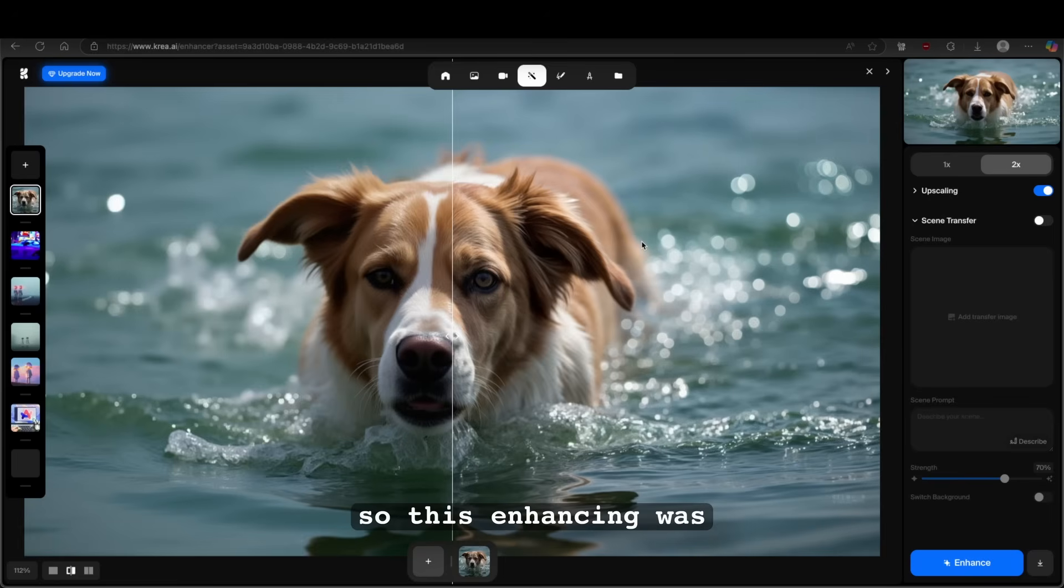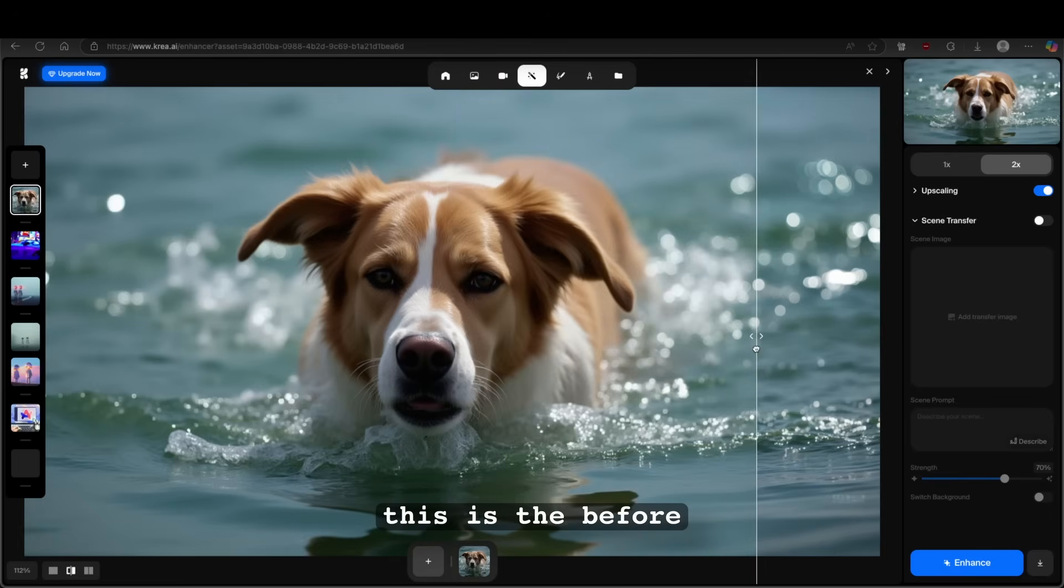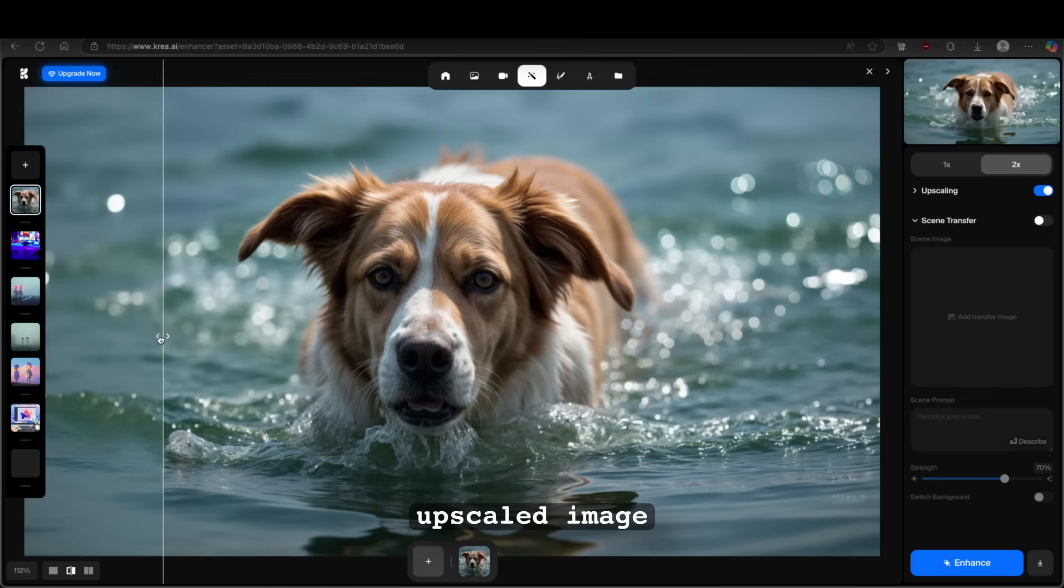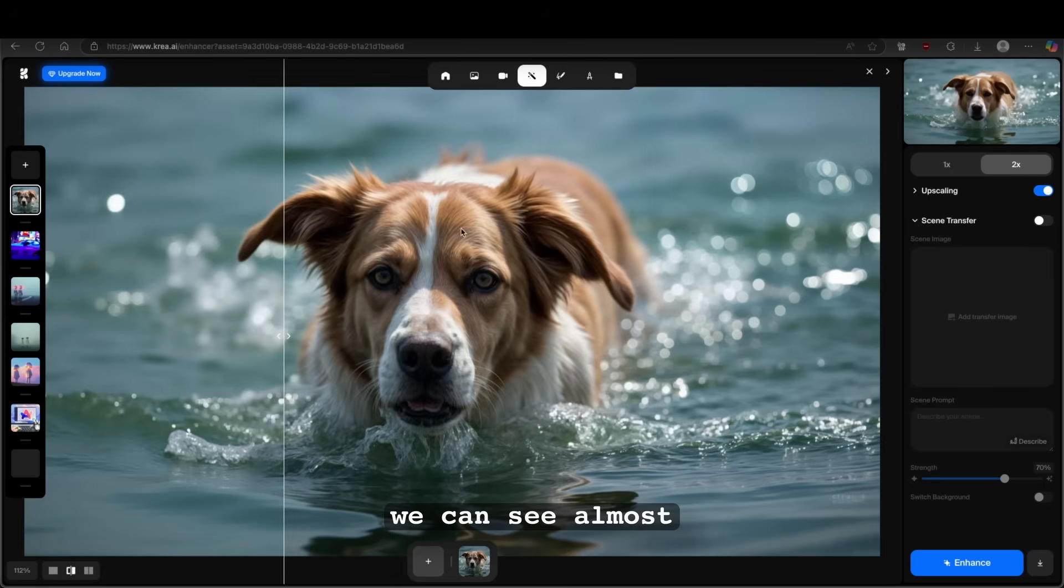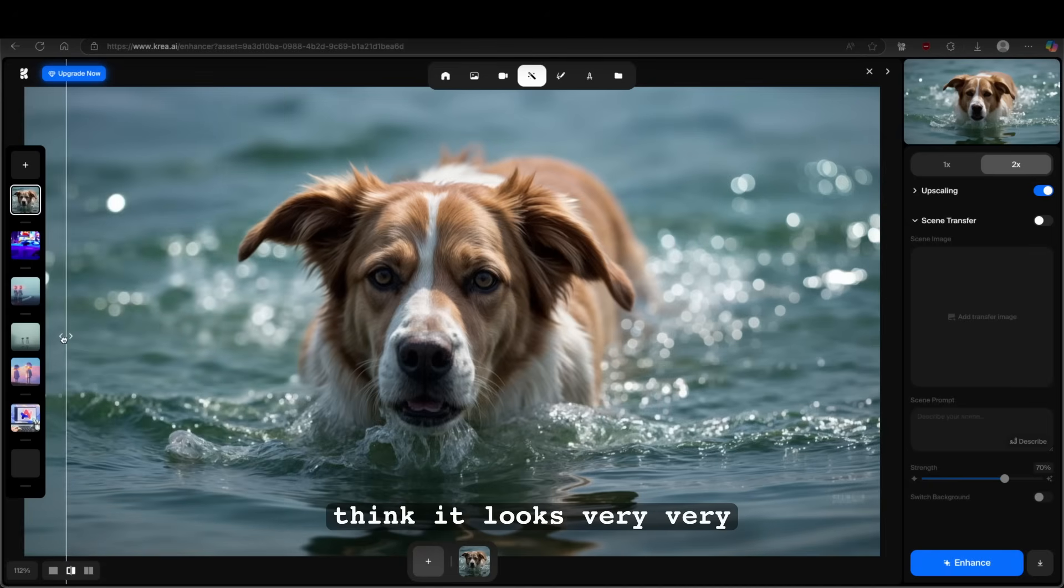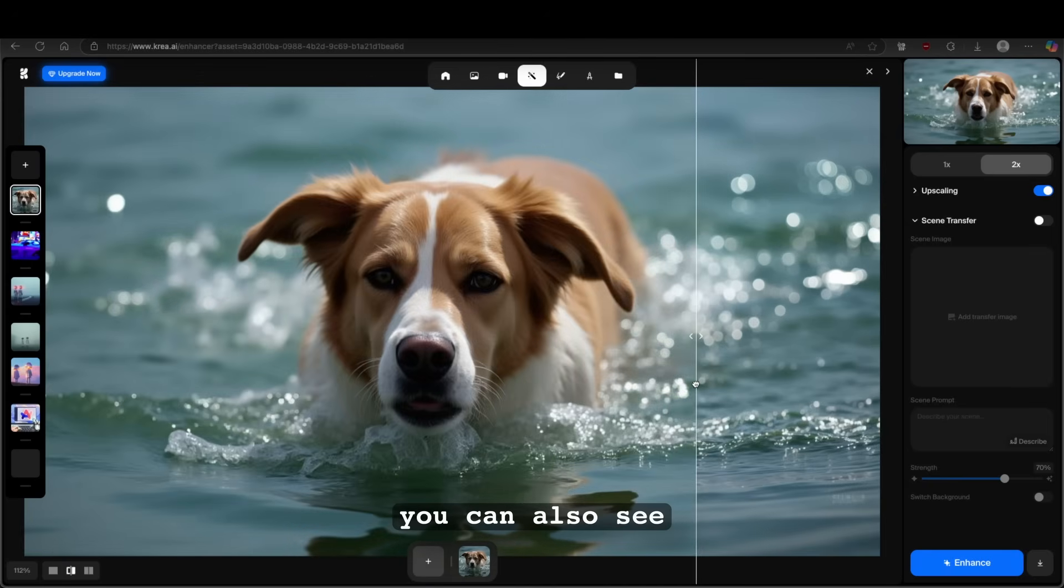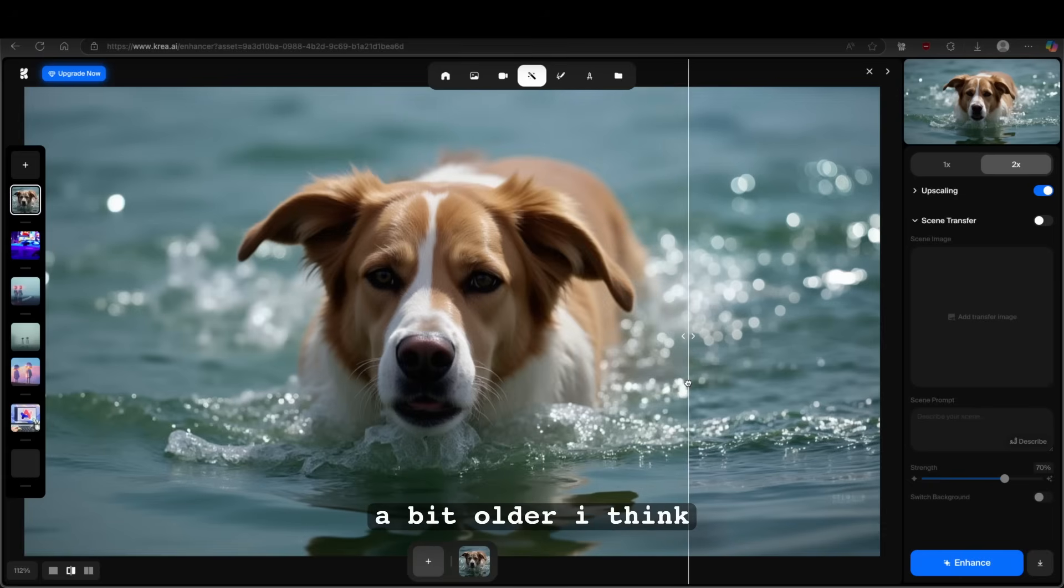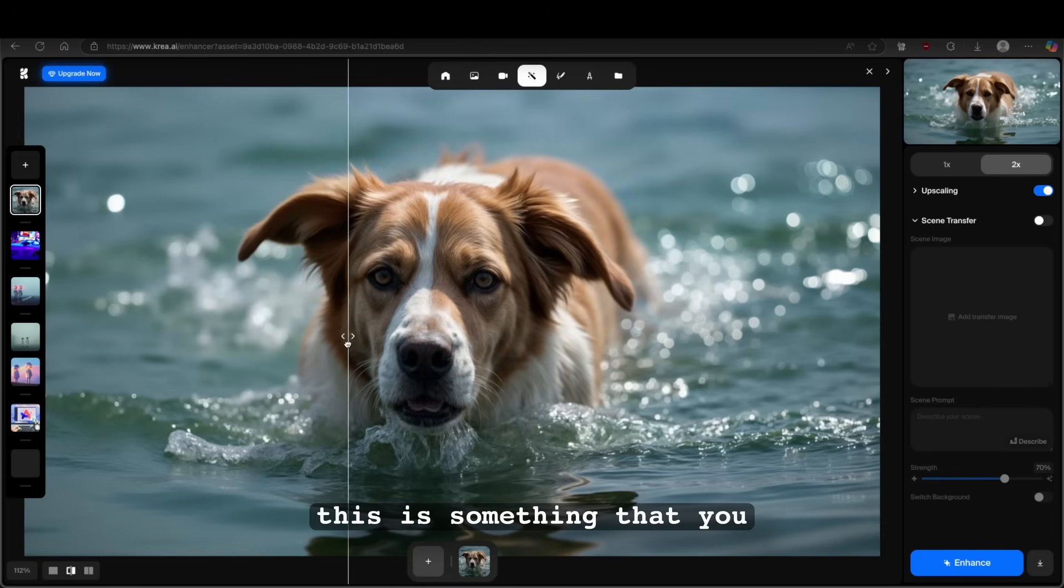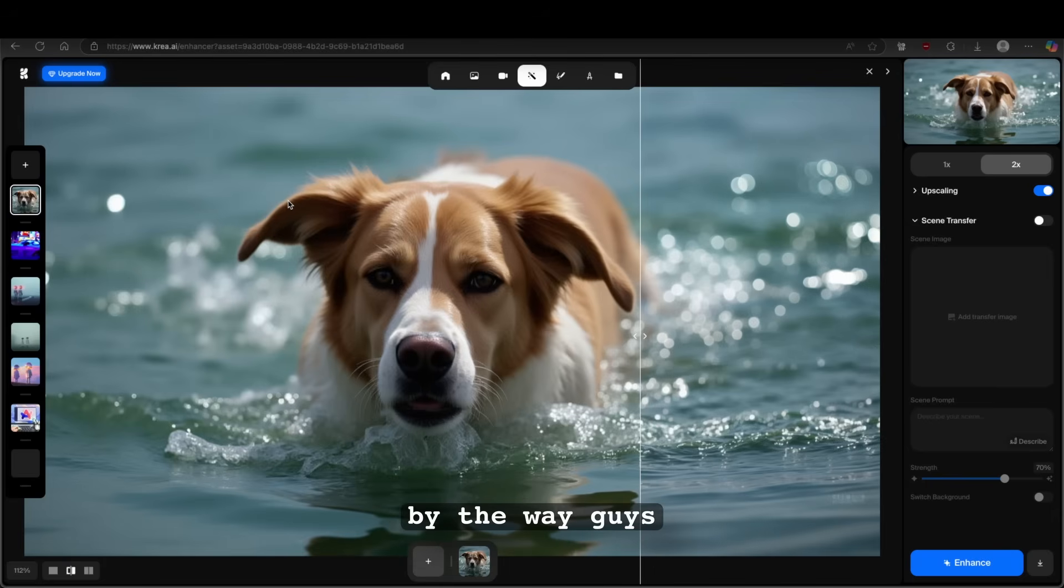So this enhancing was actually quite fast. You can also see here before and after. So this is the before, and this is the upscaled image. We can see even more detail here on the dog. We can see almost individual hairs on the face. And I think it looks very, very nice nevertheless. However, you can also see that the face looks a bit different, a bit older, I think. So yeah, this is something that you need to be aware of while using the enhancer feature on krea.ai.